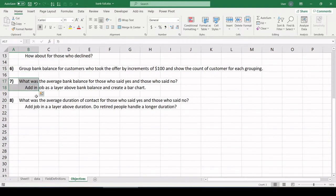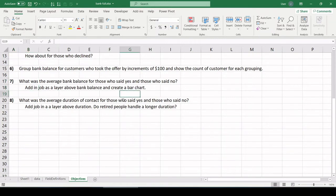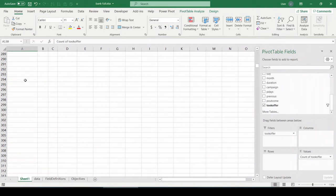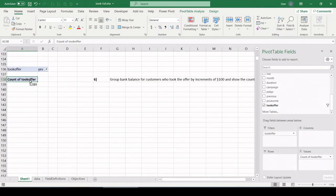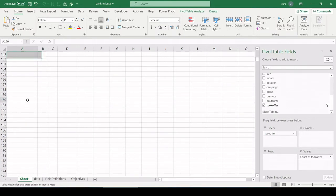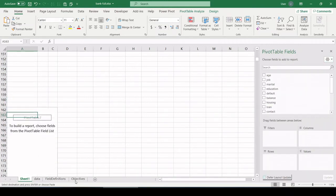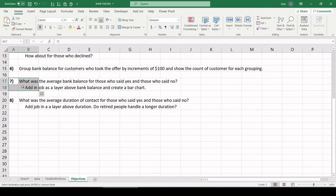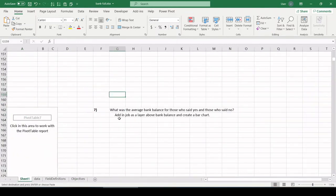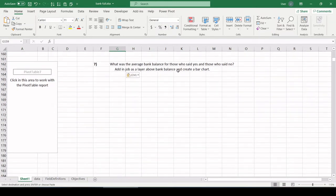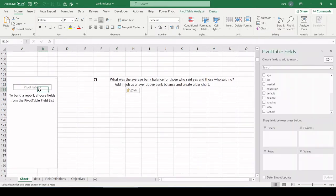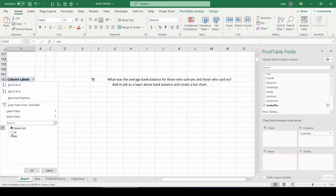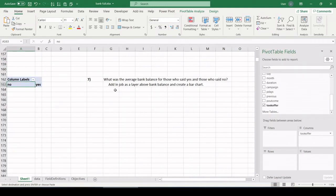Number seven, what was average bank balance for those who said yes and those who said no? But now we want to add in job as a layer above the bank balance and create a bar chart. Okay, so let's pull balance out of here. I'm going to create a whole new pivot table down here. Let's clear it out completely. I'm going to copy this objective right here. What was the average bank balance for those who said yes and those who said no? Okay, so let's pull in took the offer, yes or no.